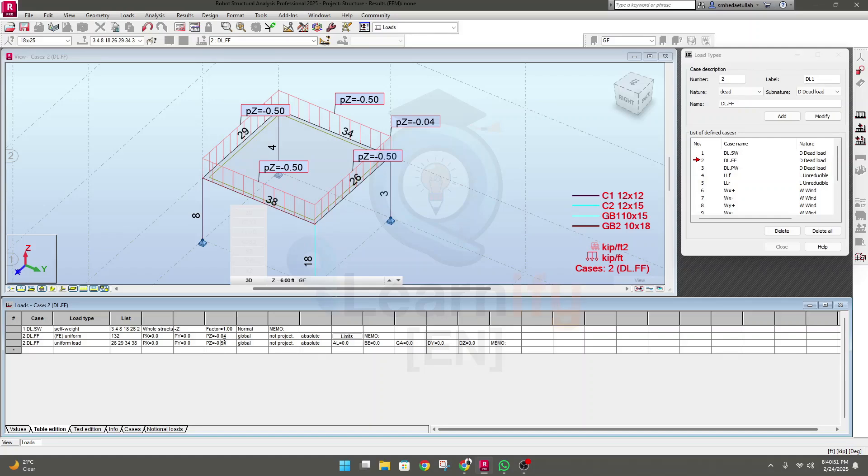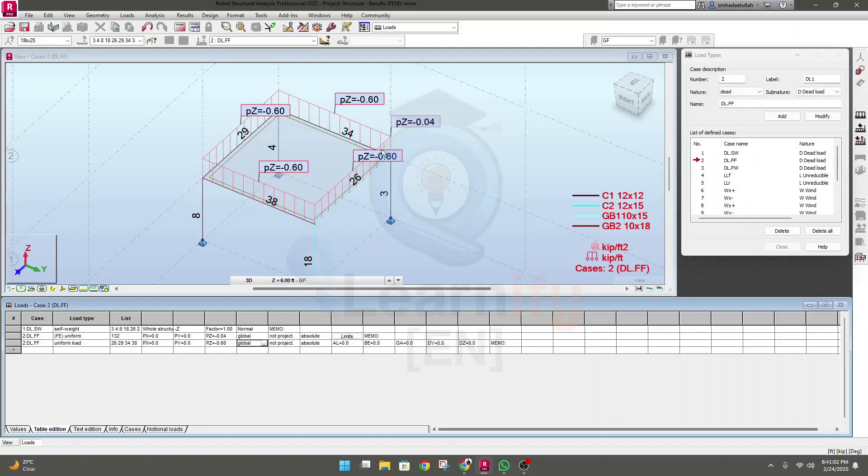And this is the load 0.5. Let's say you need to change it, you need to provide 0.6, then write 0.6, minus 0.6, and press enter. You'll see this load will change from here.